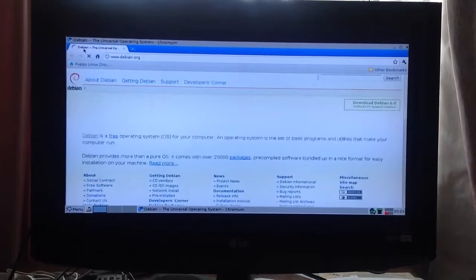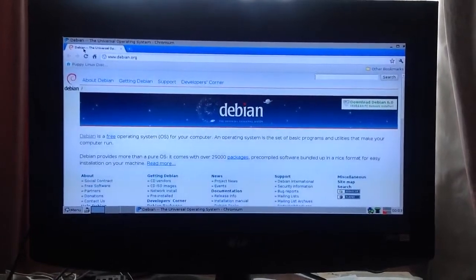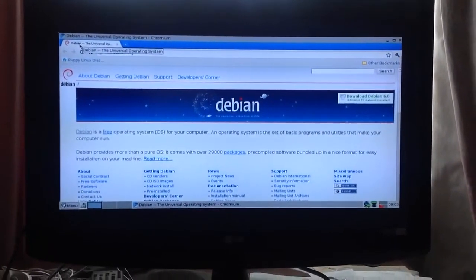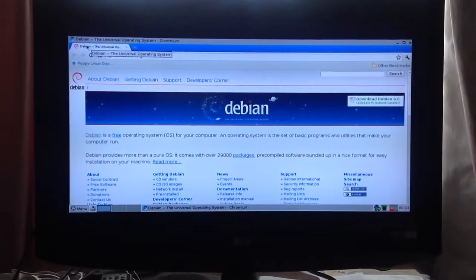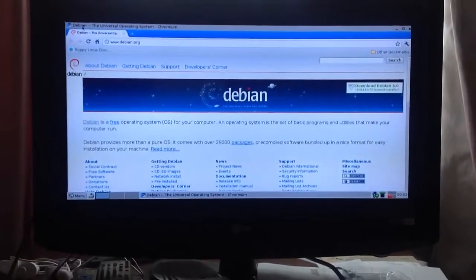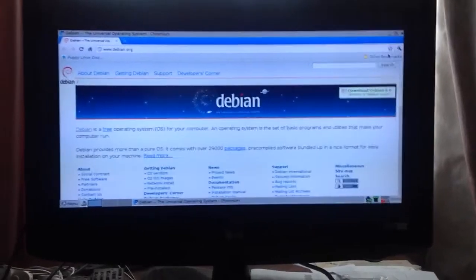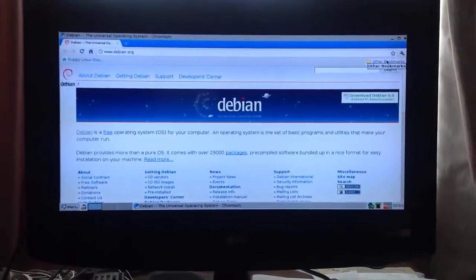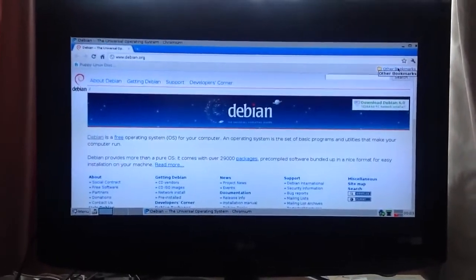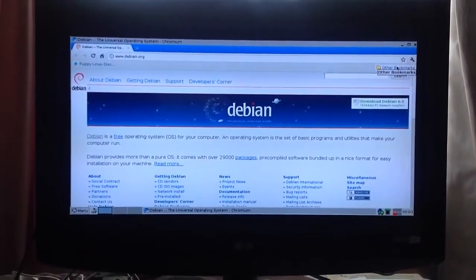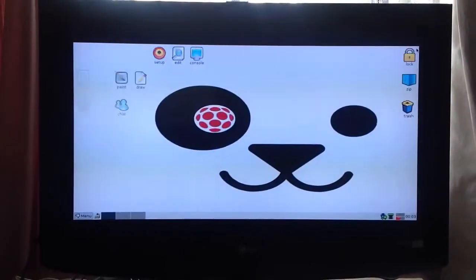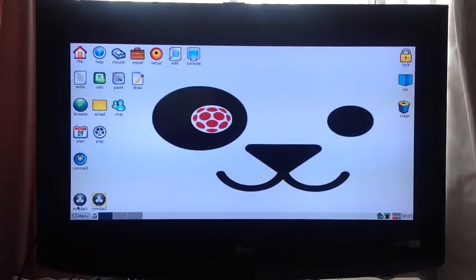And now of course it's much easier to go into the bookmarks and all this kind of stuff. All the stuff that you're used to with the decent browser is all there.